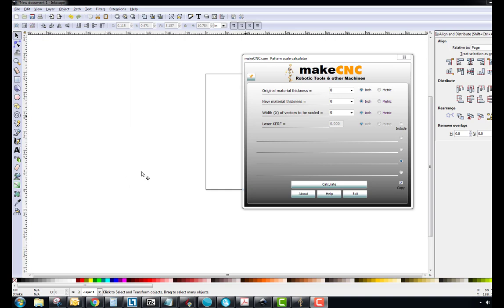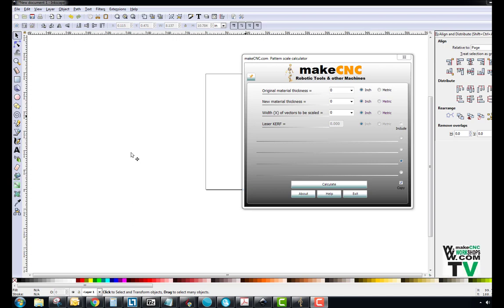Hello everybody, this is Paul Campbell from MakeCNCWorkshops.com. Today I'm going to give you a short tutorial on how to use the MakeCNC Scale Calculator in conjunction with the free drawing program Inkscape.